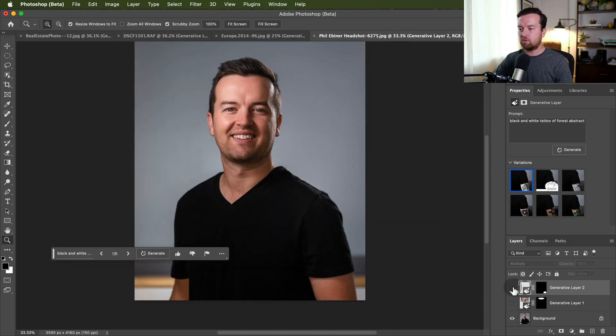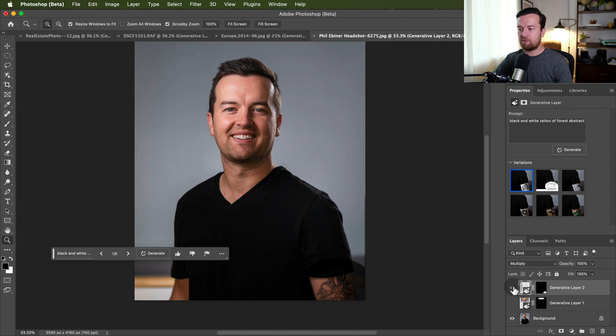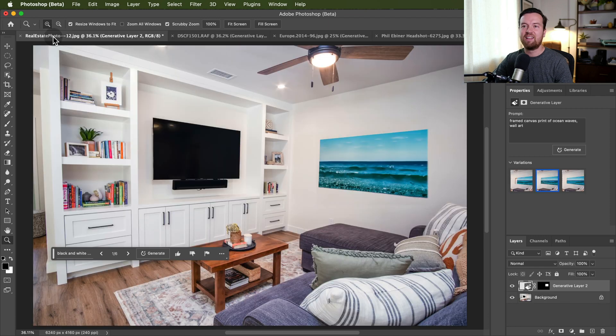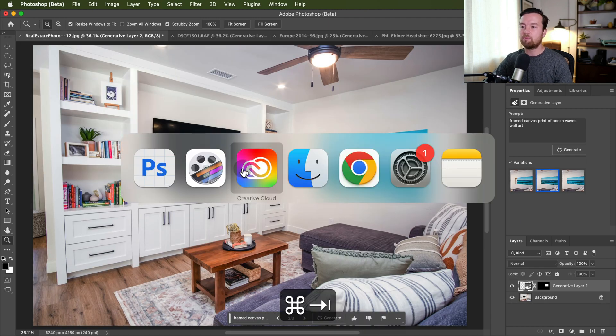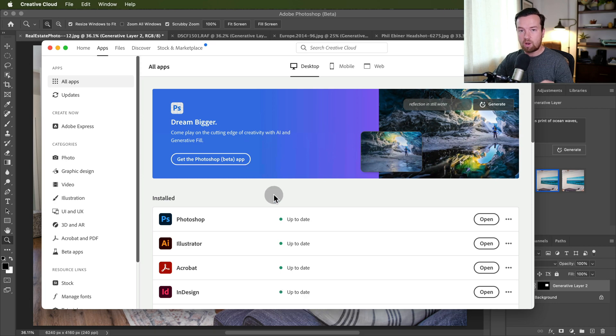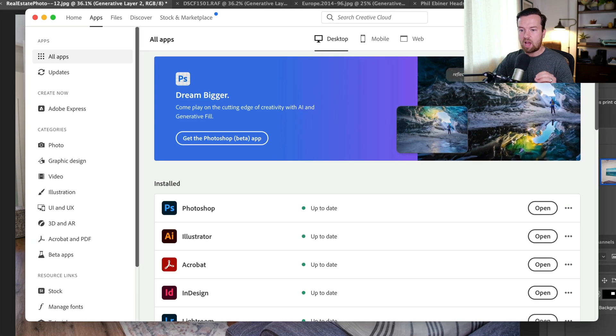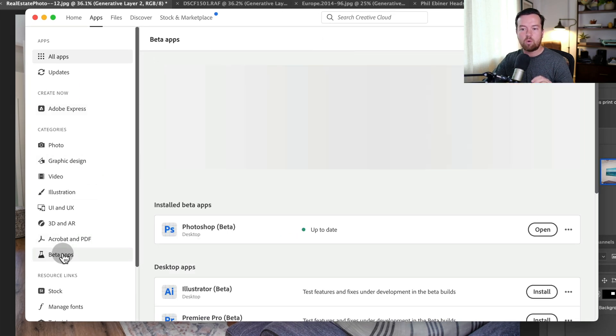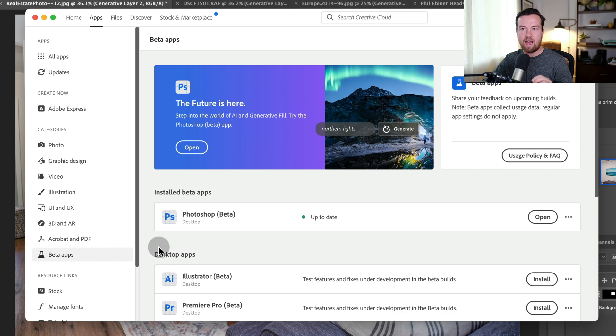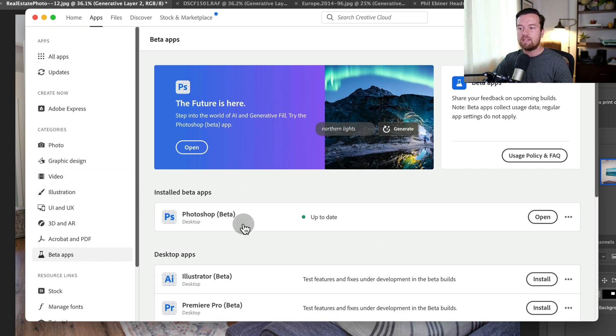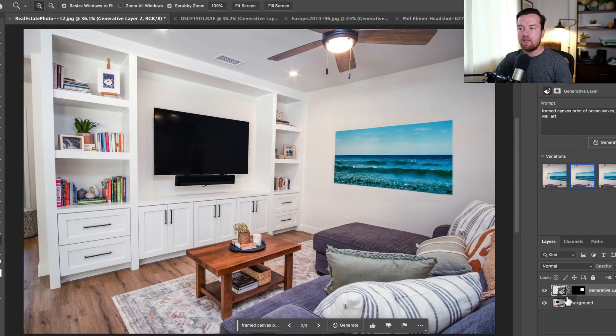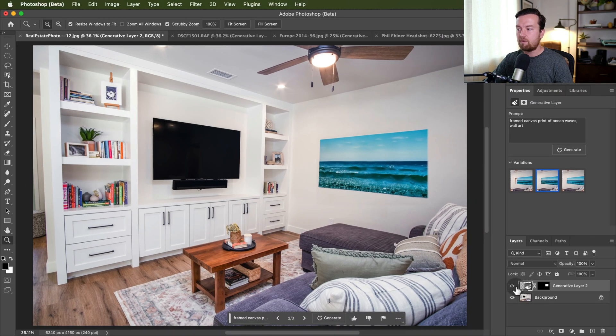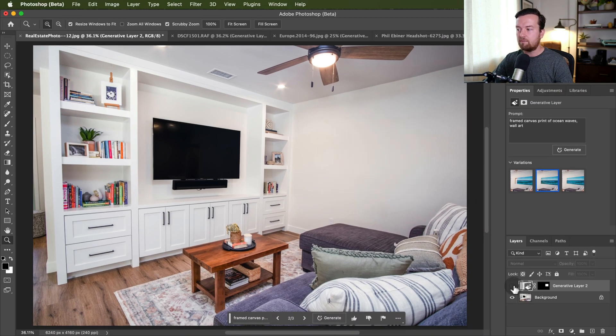And then I added a tattoo to this portrait of myself. Pretty cool, huh? So how do we do this? It's actually pretty simple. If you want to play with this right now, you'll need to go to the Creative Cloud app and go to beta apps on the left side of the apps tab, and then download the Photoshop beta app.